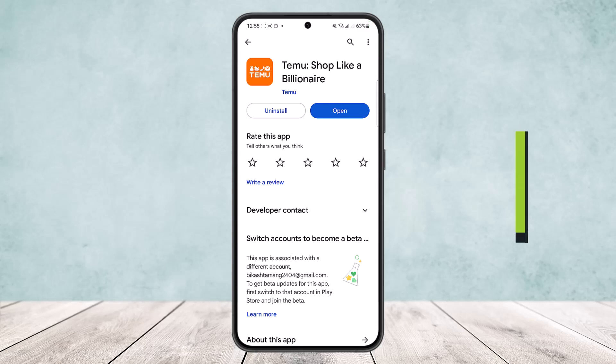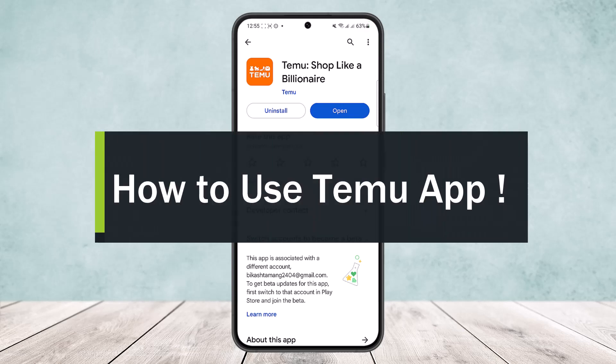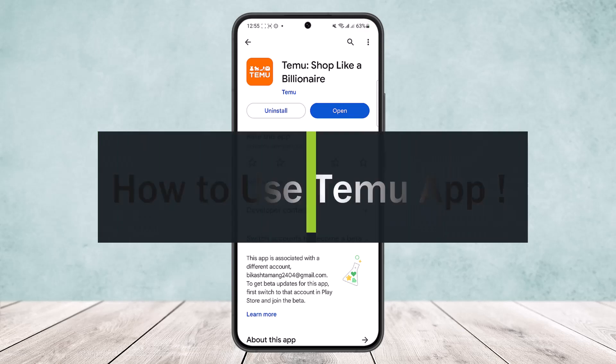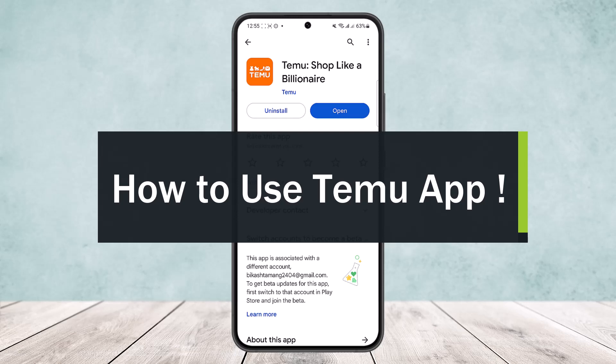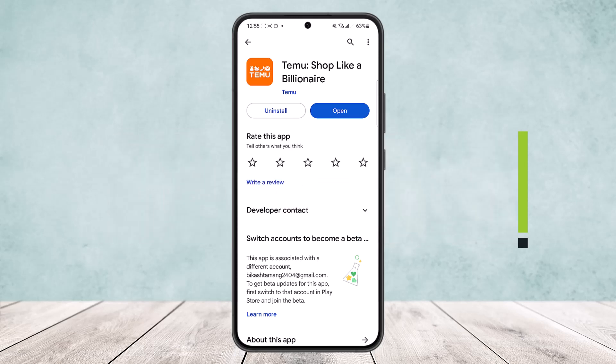How to use the demo app. Hello everybody, welcome back to the channel. Today I'll guide you on how you can use the demo app. You can download the app easily from your Play Store if you are on an Android device, and from your App Store if you are on an iOS device.